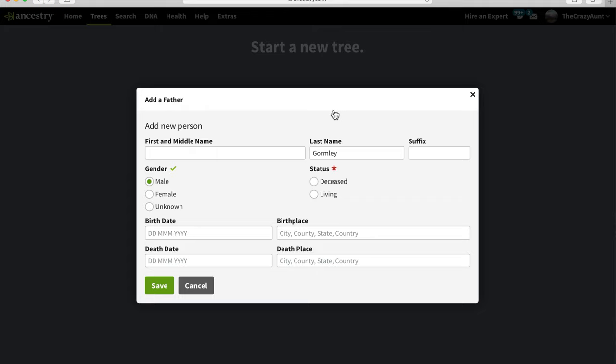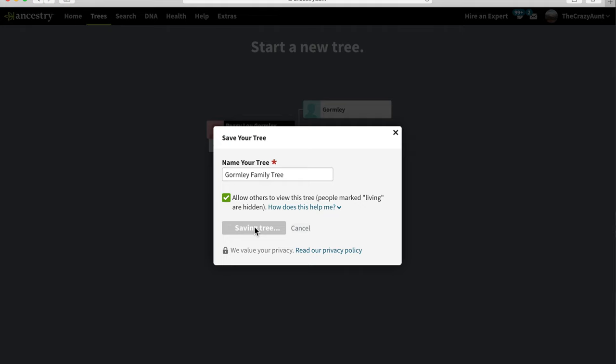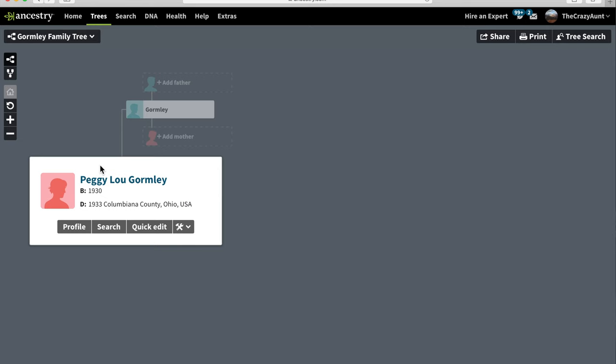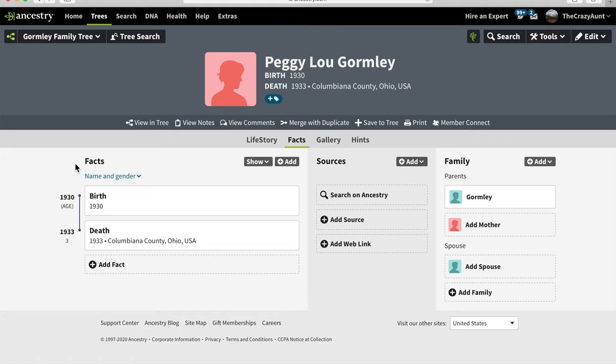You have to add a second person in order to save the tree. We don't know who Peggy Lou's father was, but we do know he is deceased, so we'll put him in with Peggy Lou's surname, because it's probably the same. Our first research question is: who were Peggy Lou Gormley's parents? To find out, we'll go to Peggy Lou's profile page where we can search for records. On the left, we get the facts we know about Peggy Lou in chronological order.